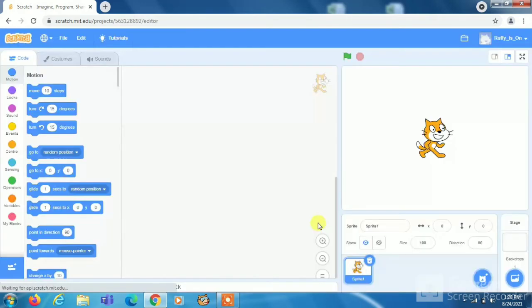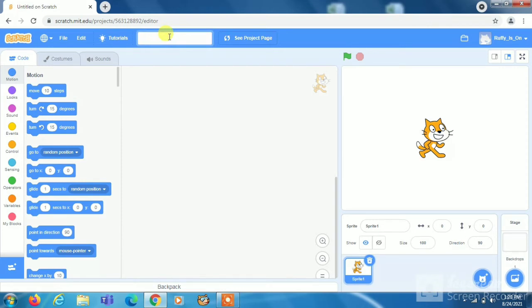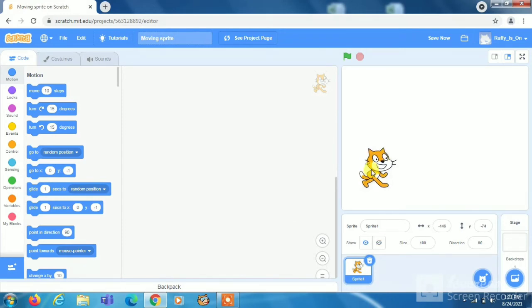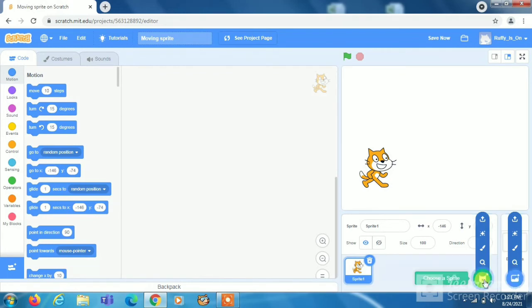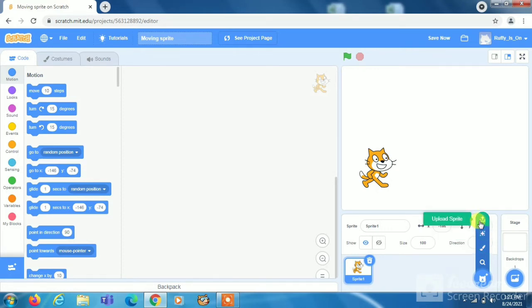Now it will open. Now you can name your project like I am doing moving sprite. Now you can choose any sprite. I am choosing this cat only. Now you can choose your backdrop or sprite from here. Here you can choose a sprite, here you can paint a sprite, here you can upload the sprite and same in this thing.